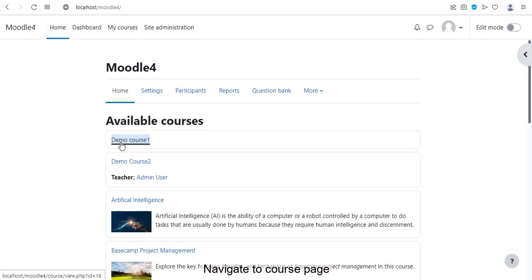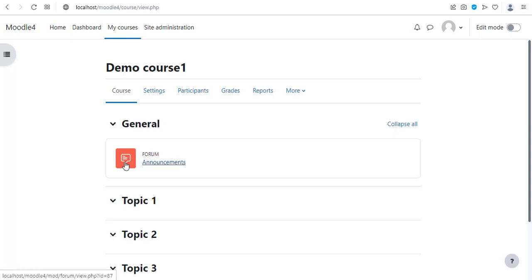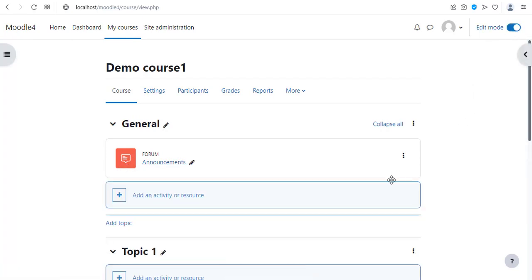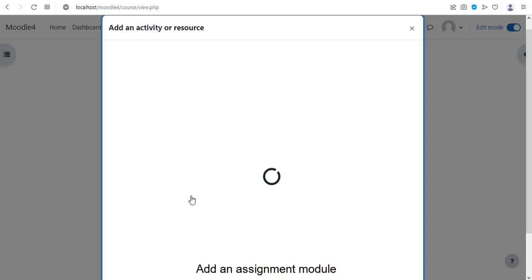Navigate to course page. Turn edit mode. Add an assignment module.